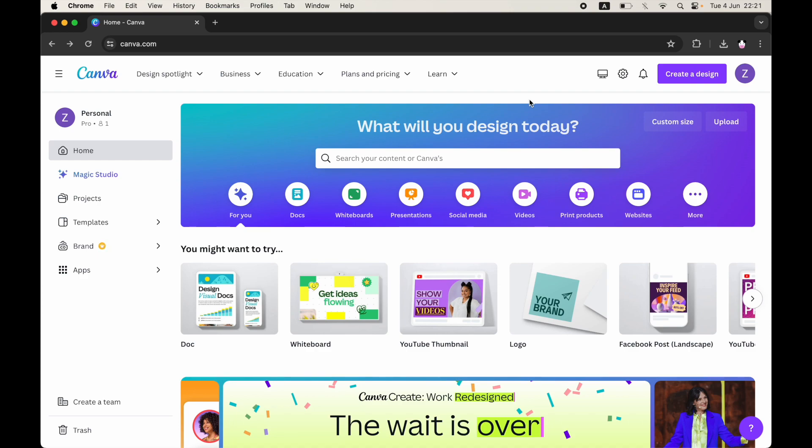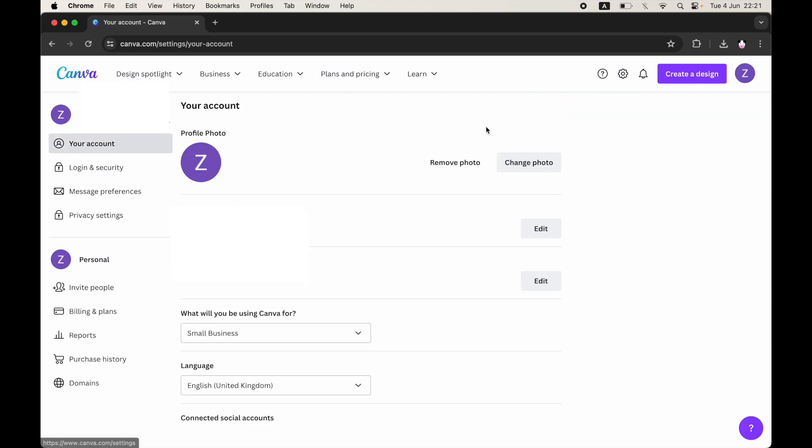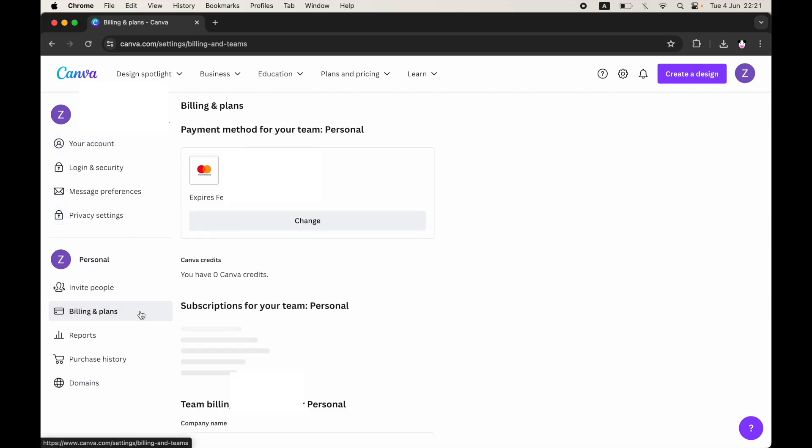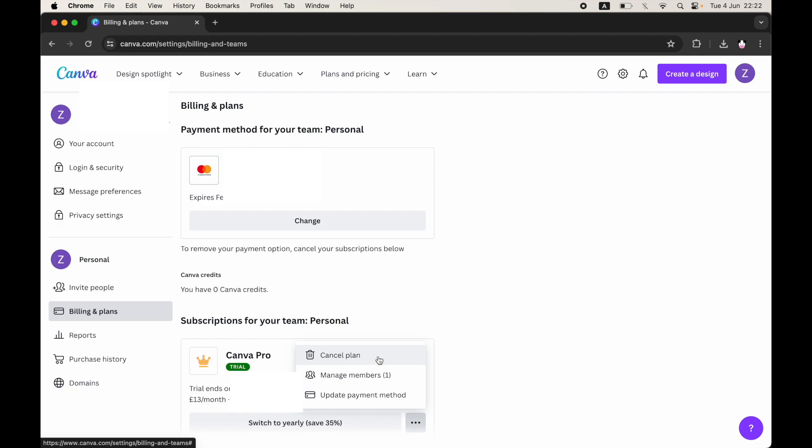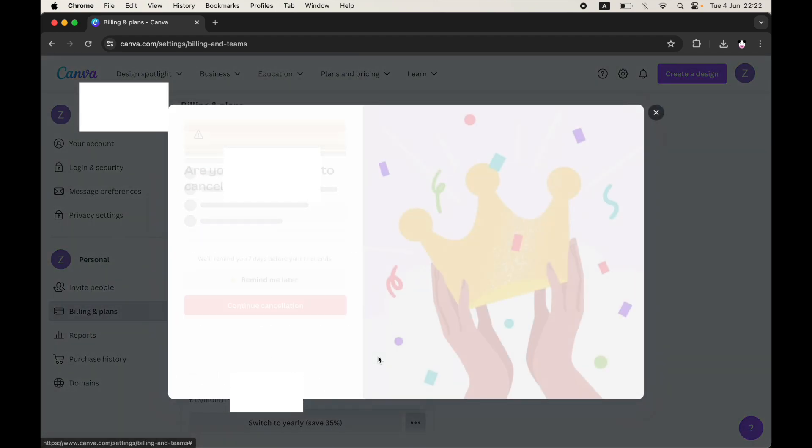Once you've clicked on settings, towards the left hand side of the screen you should see a part where it says billing and plans. Click on that. Then you'll want to go ahead and see subscriptions for your team, could be personal. Click on the three little dots towards the right hand side of the Canva Pro part.